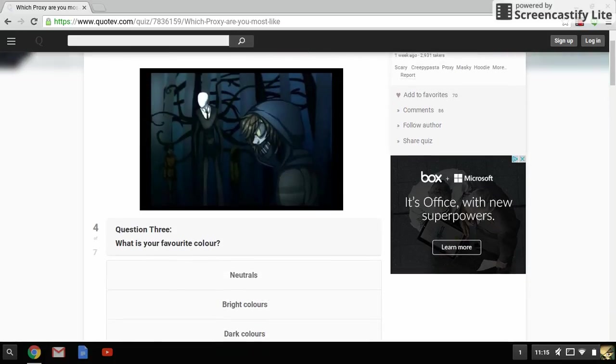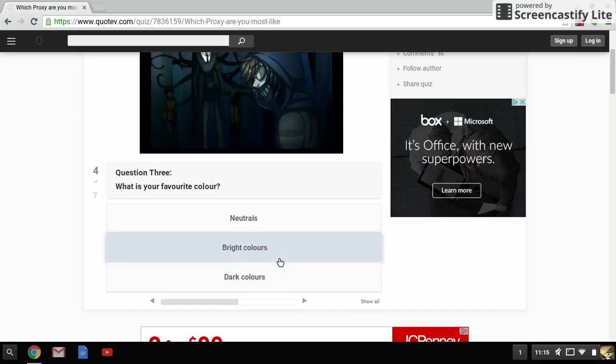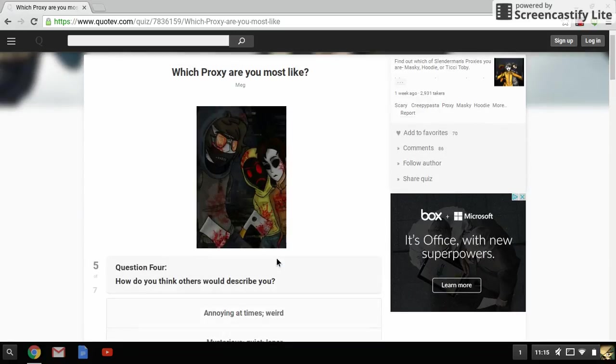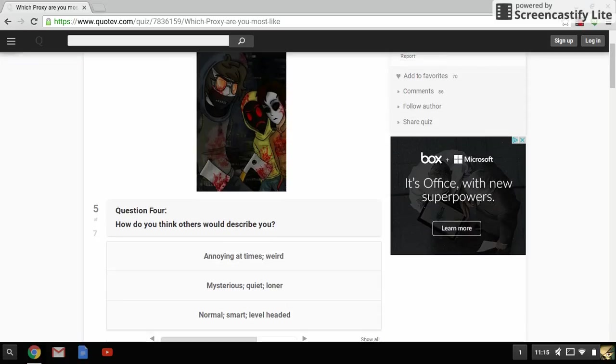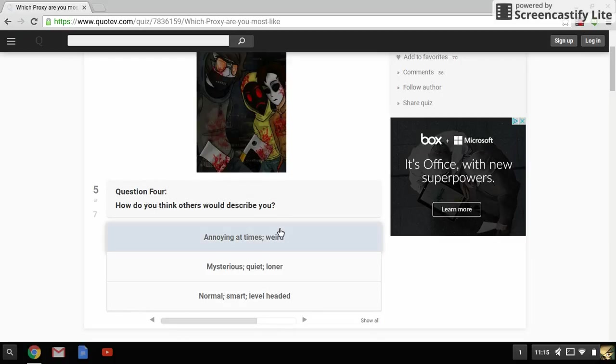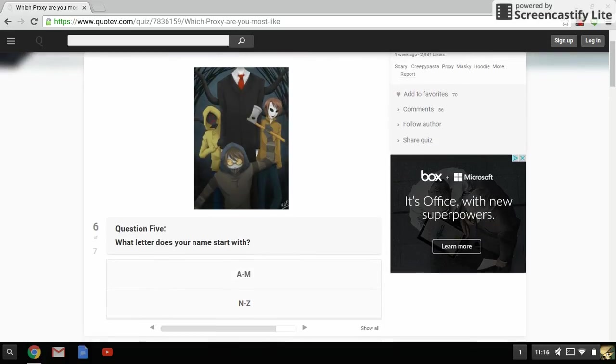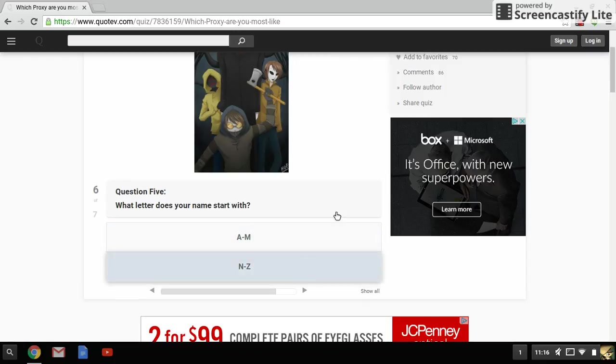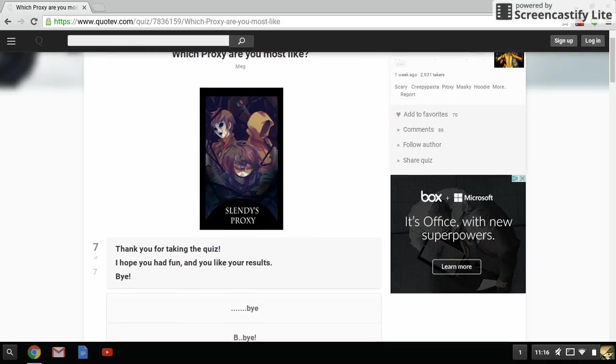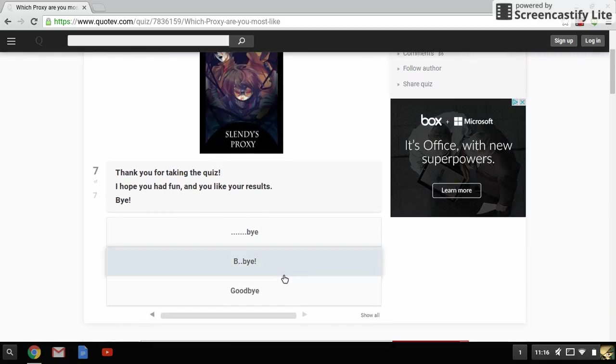What are your favorite of these colors? Bright colors, pretty, pretty cool. How would you think the others would describe you? Knowing at times, weird, mysterious, quiet, lonely, normal, smart, level head. So I don't know who the others are, so I'm just going to go annoying at times. What letter does your name start with? I don't alphabet. Thanks for taking the quiz. I hope you had fun. I look and like your results. Bye bye, but bye babaka.